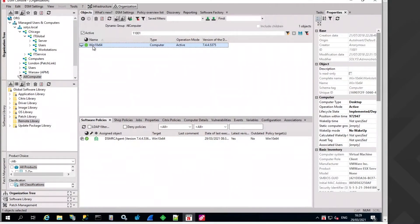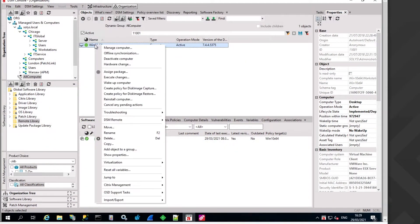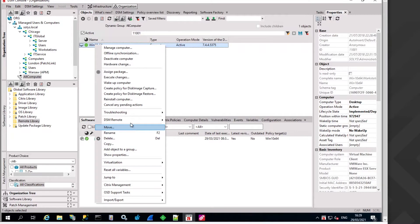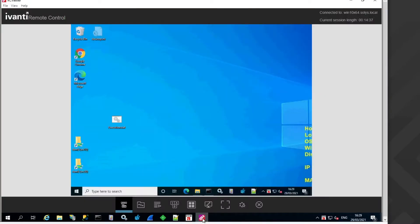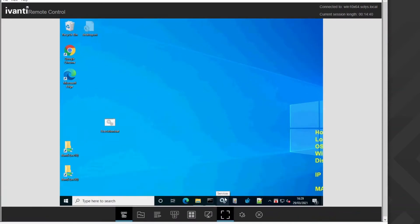That's our DSM console. After selecting a computer object, opening the context menu and selecting to start the DSM remote control session, you will see the main window which you can also extend.